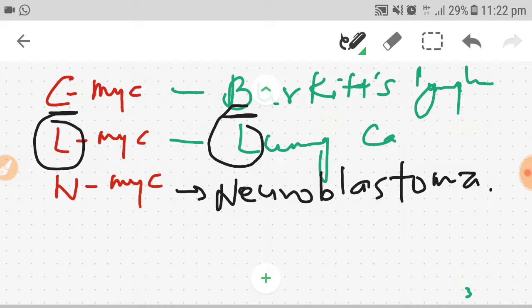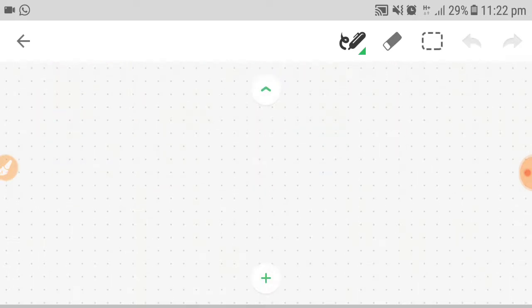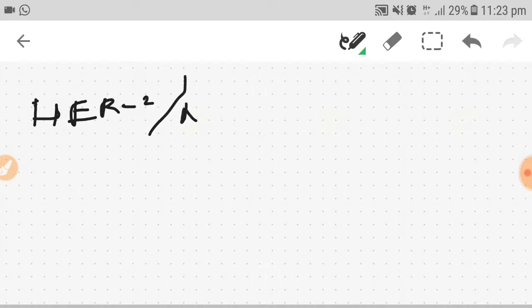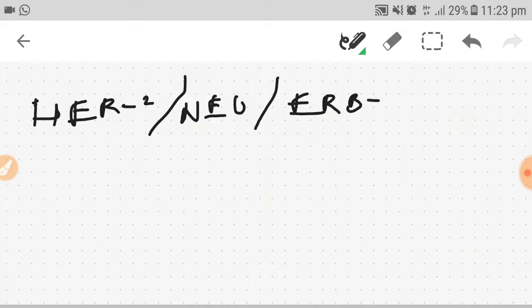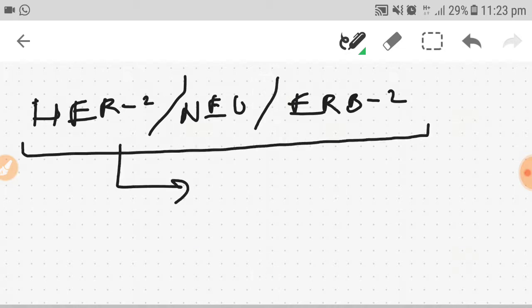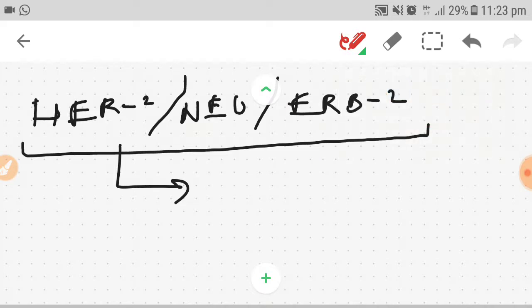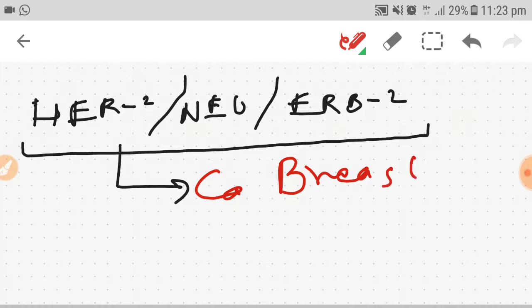Now we will discuss the well-known genes - that means a 10th standard student can tell about them. Those are HER2, NEU, and ERB2. These are well-known genes responsible for CA breast and ovary. Very easy.